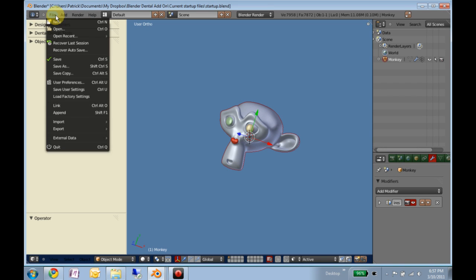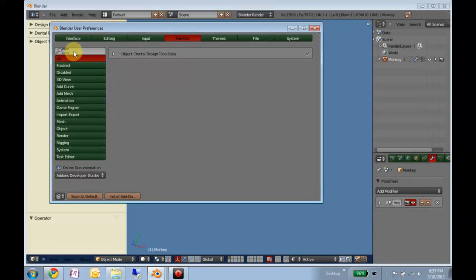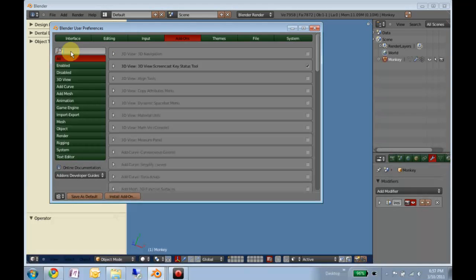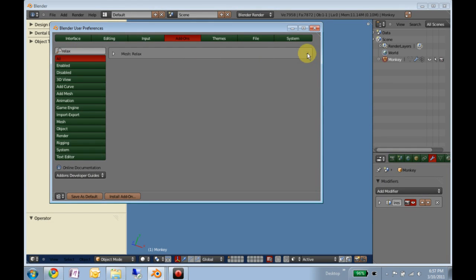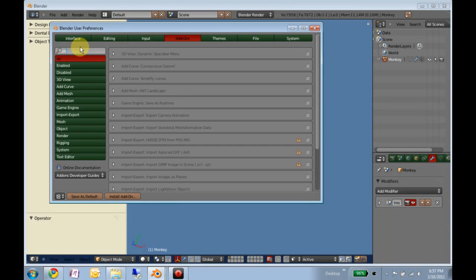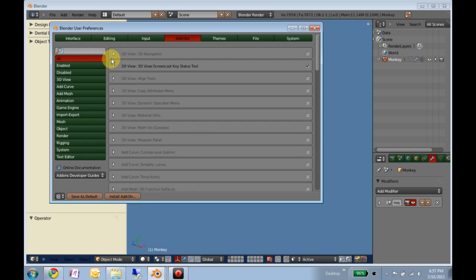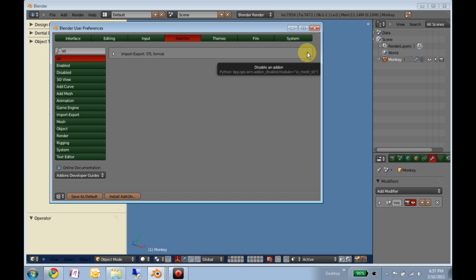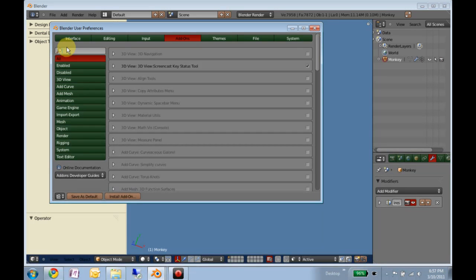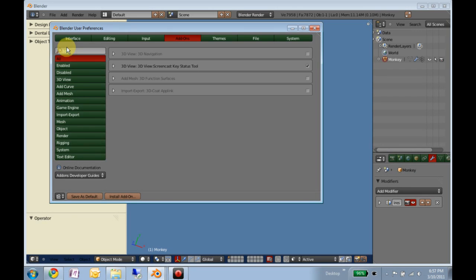So you also need the mesh relax add-on, the import STL, and the 3D view navigation.